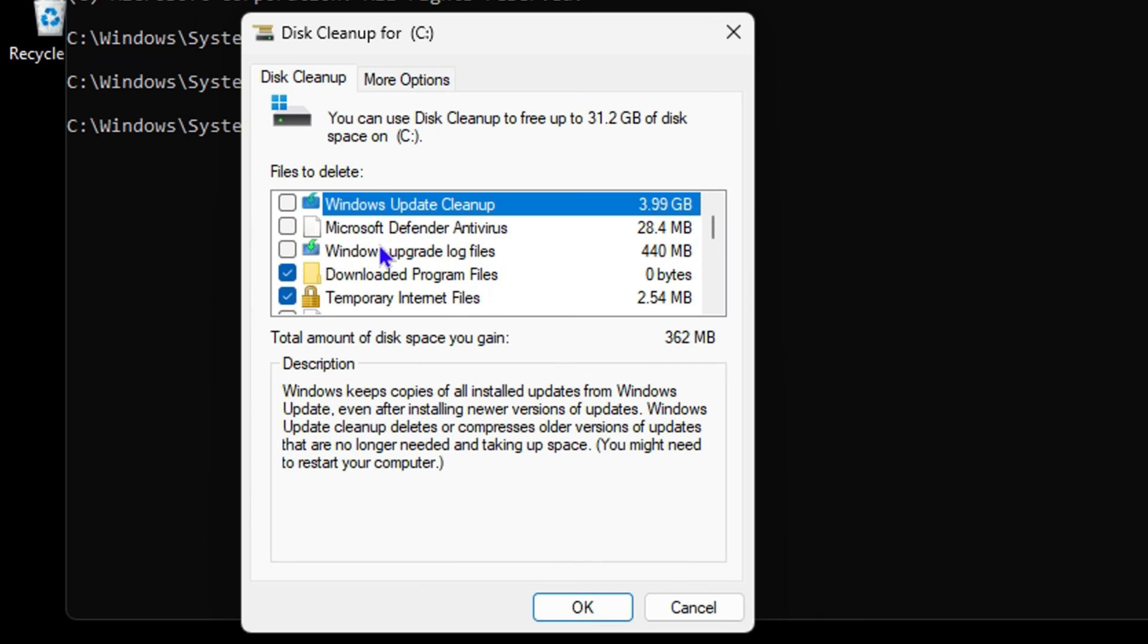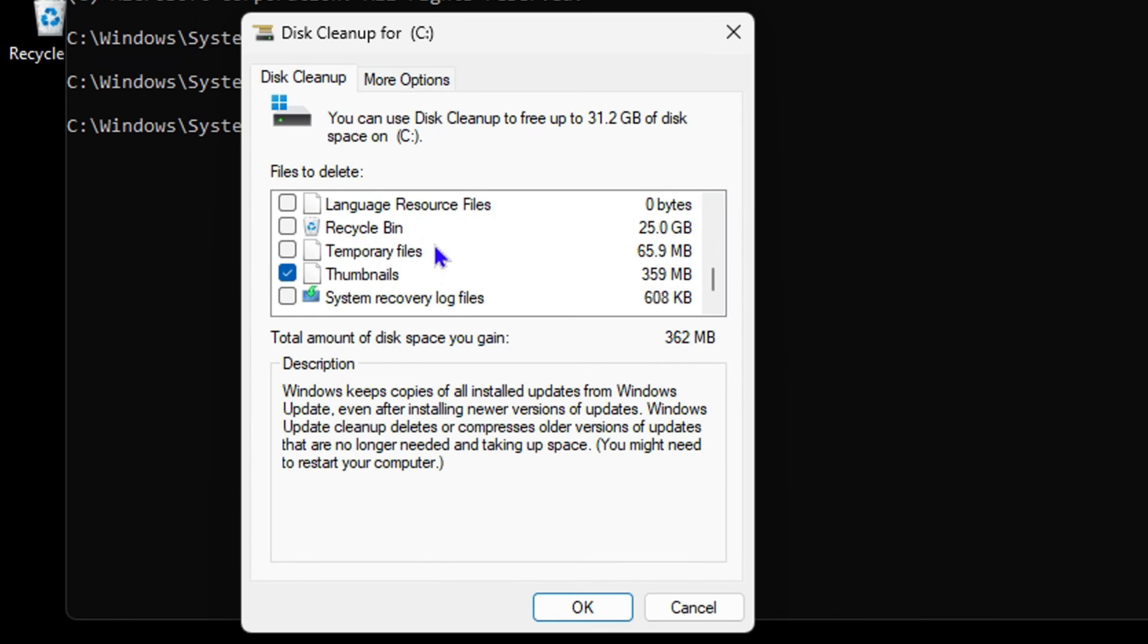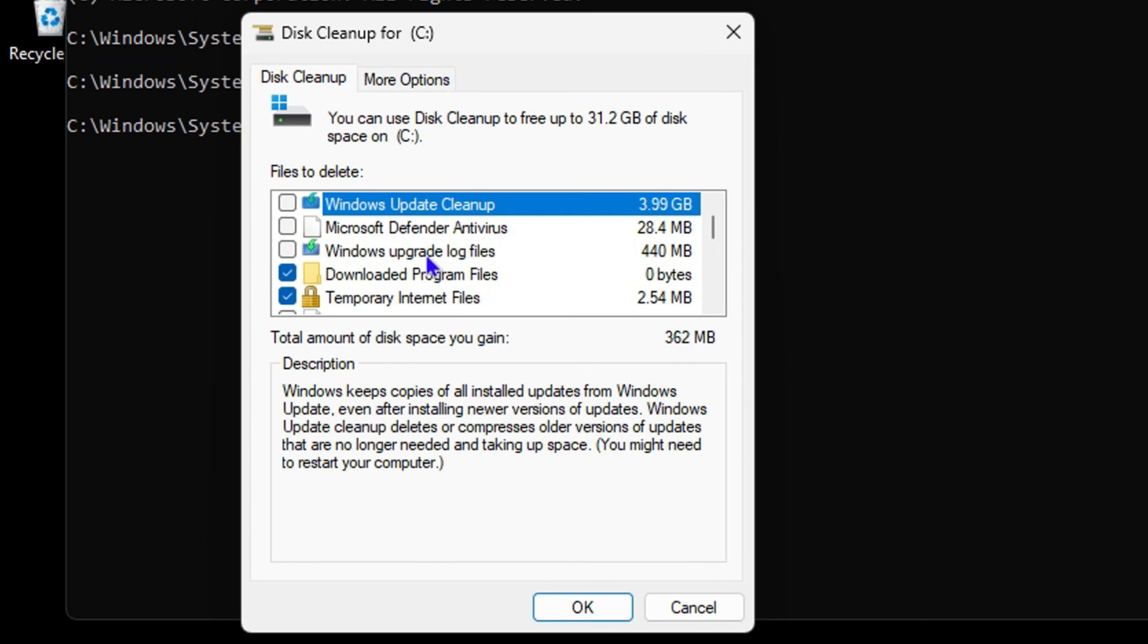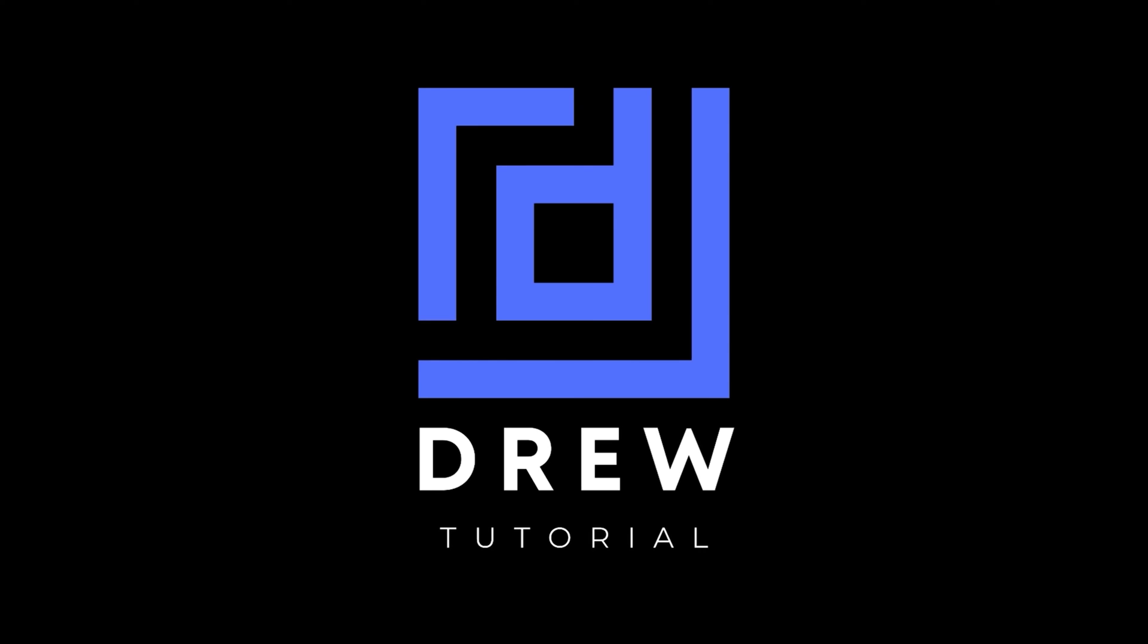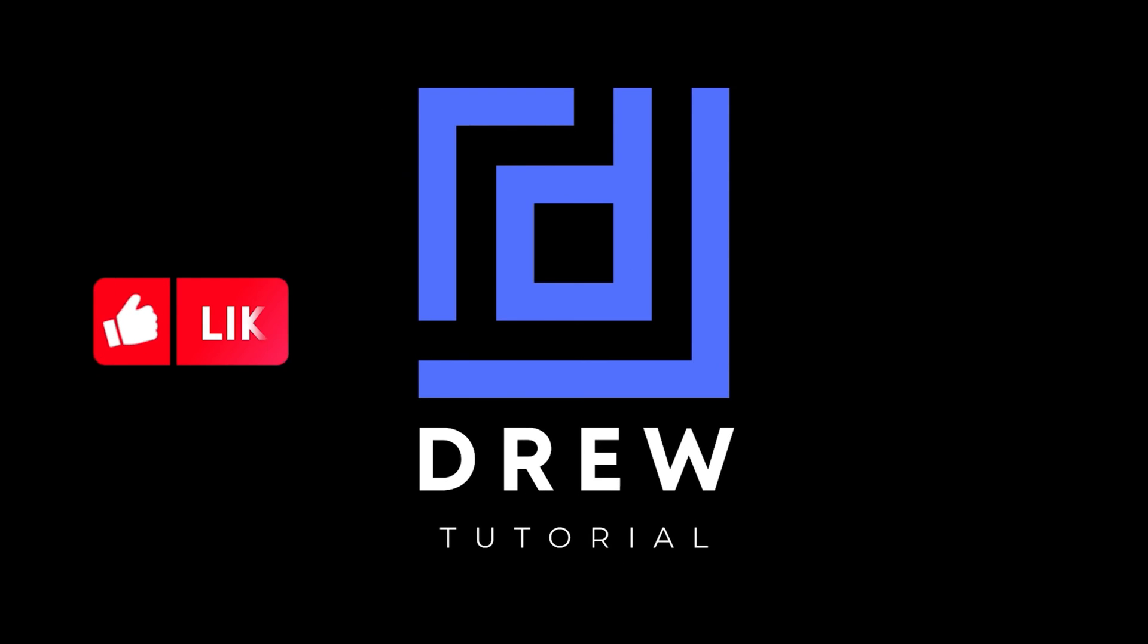I really hope that you found this tutorial very helpful. If you do, go ahead and give this video a like and share your comments below. I'd really appreciate that.